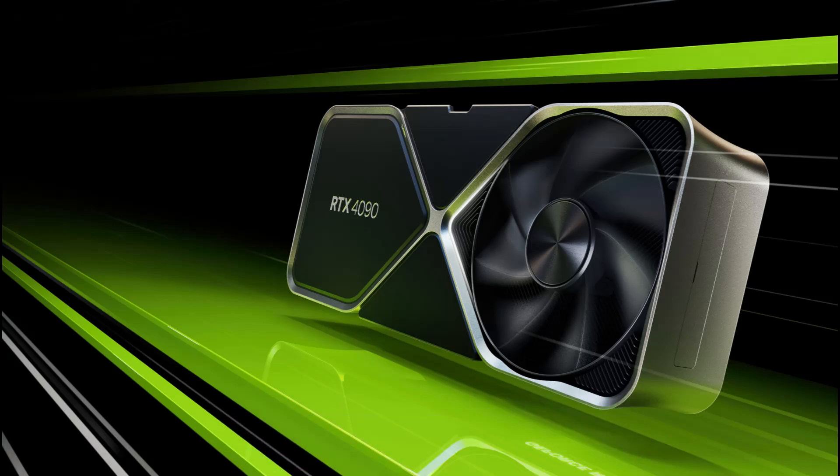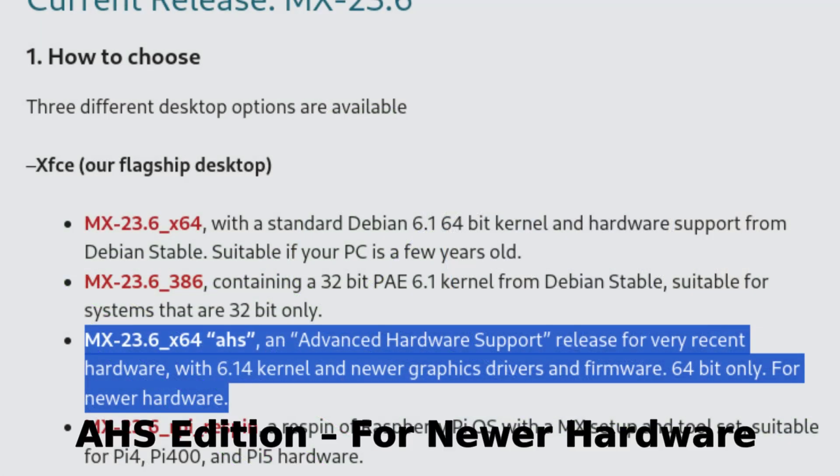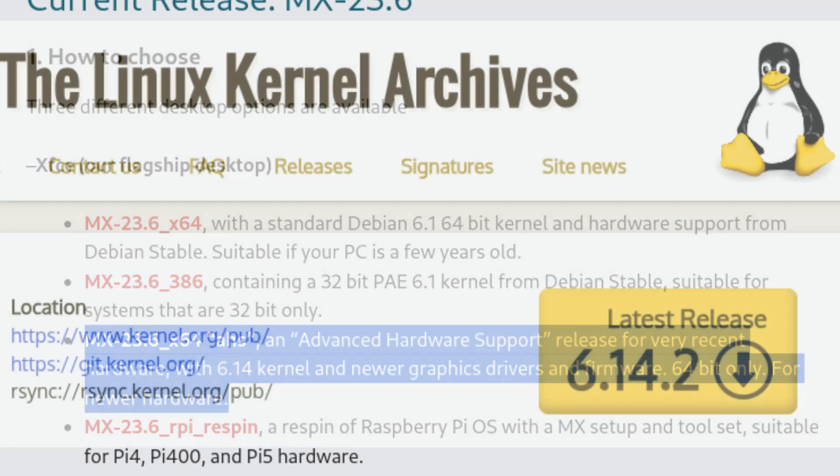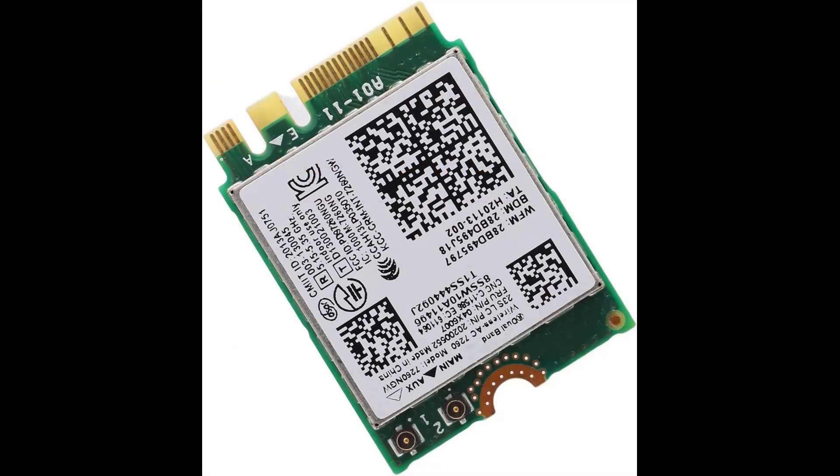Let's talk about the AHS version of MX Linux. AHS stands for Advanced Hardware Support and is designed for people with newer laptops, CPUs, or graphics cards. It now uses the 6.14 Liquorix kernel, which is more up-to-date and optimized for newer machines. Many Realtek Wi-Fi drivers that used to require separate installations are now built into the kernel, so your internet may work out of the box.